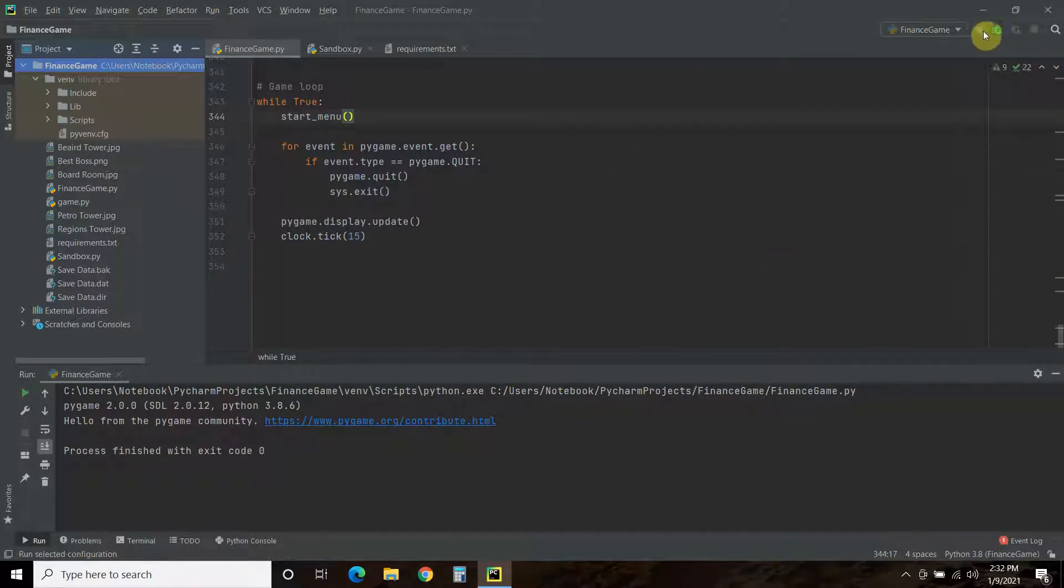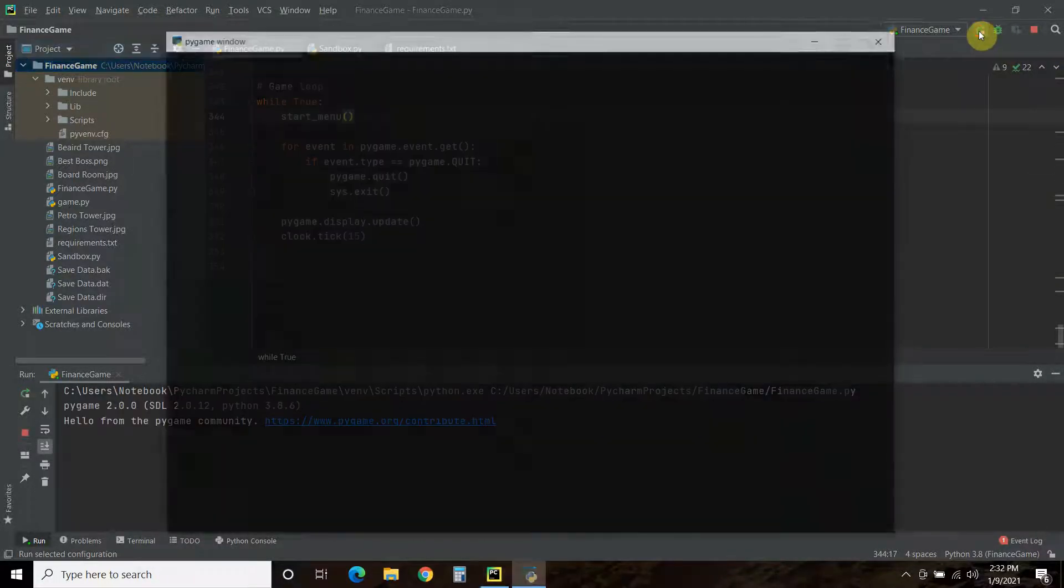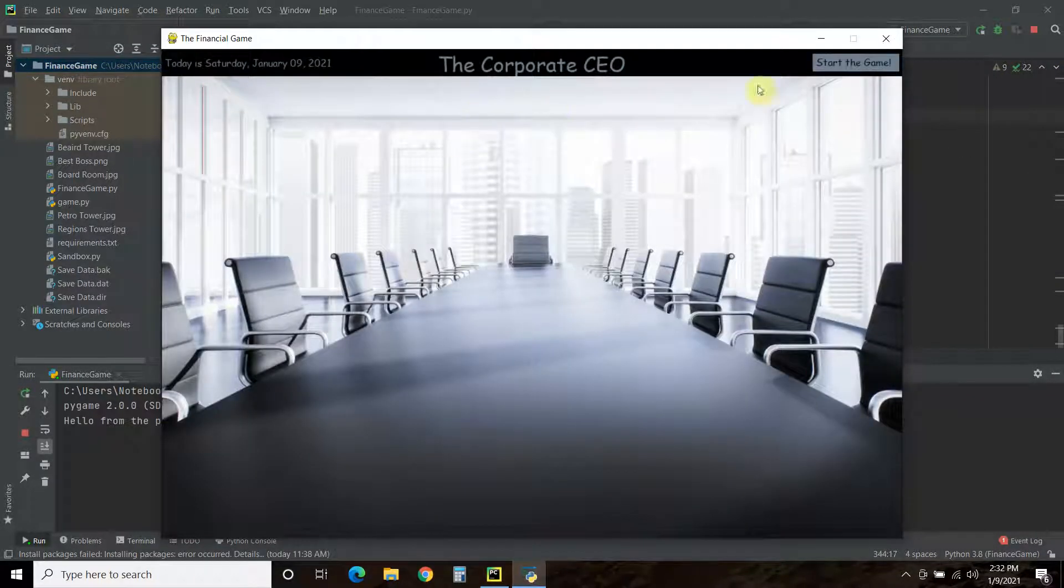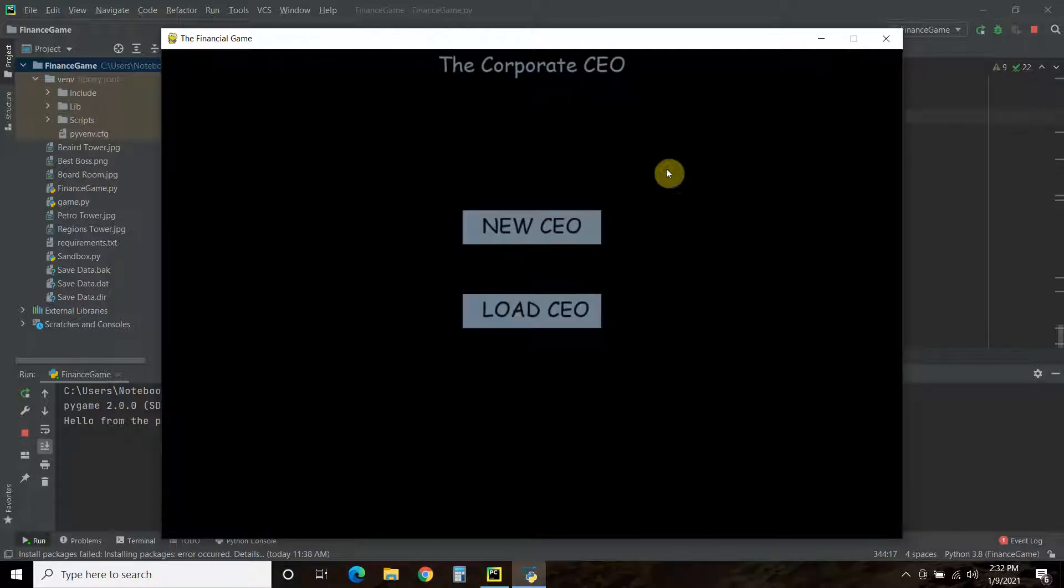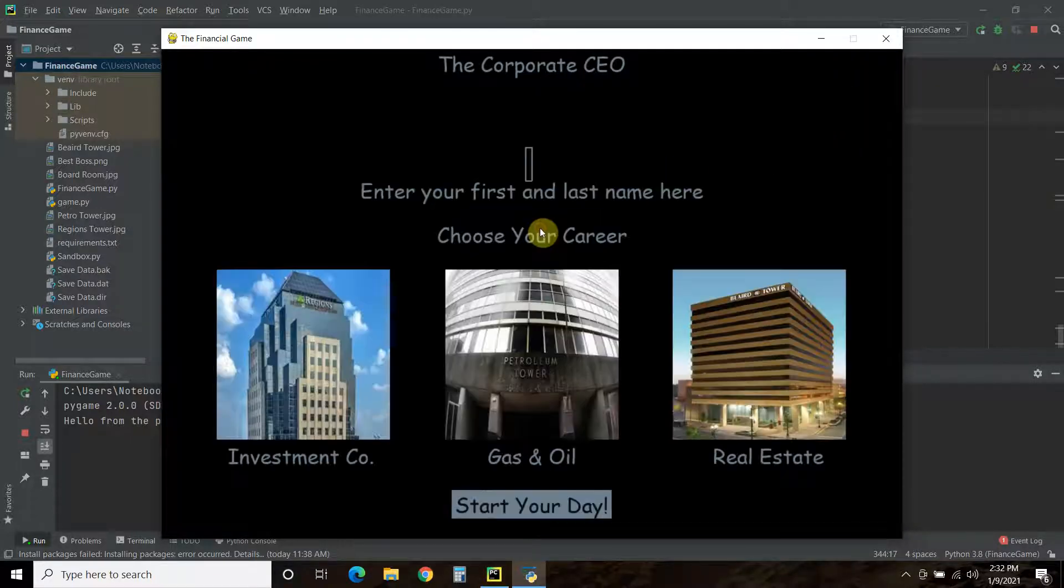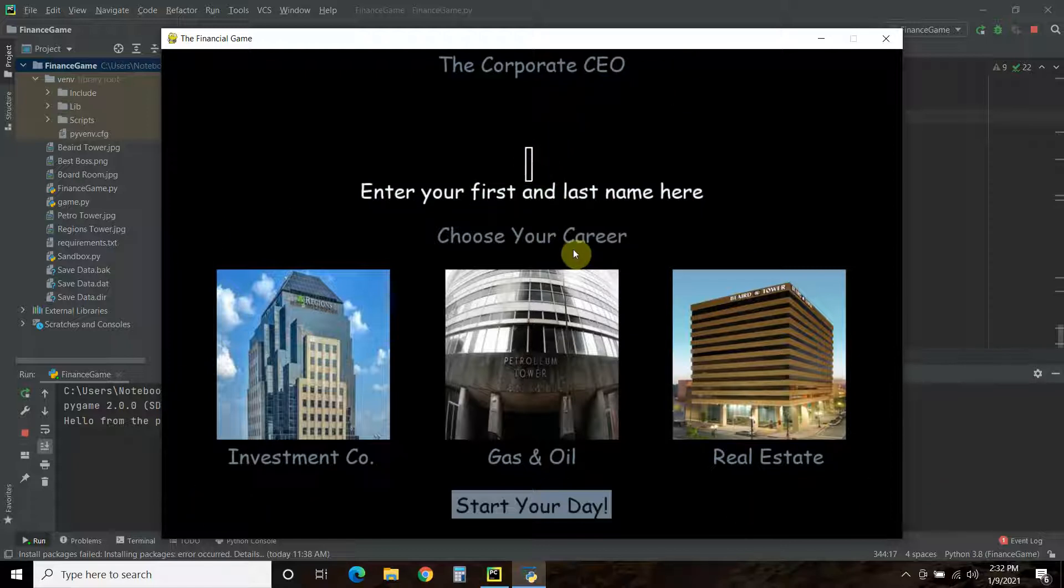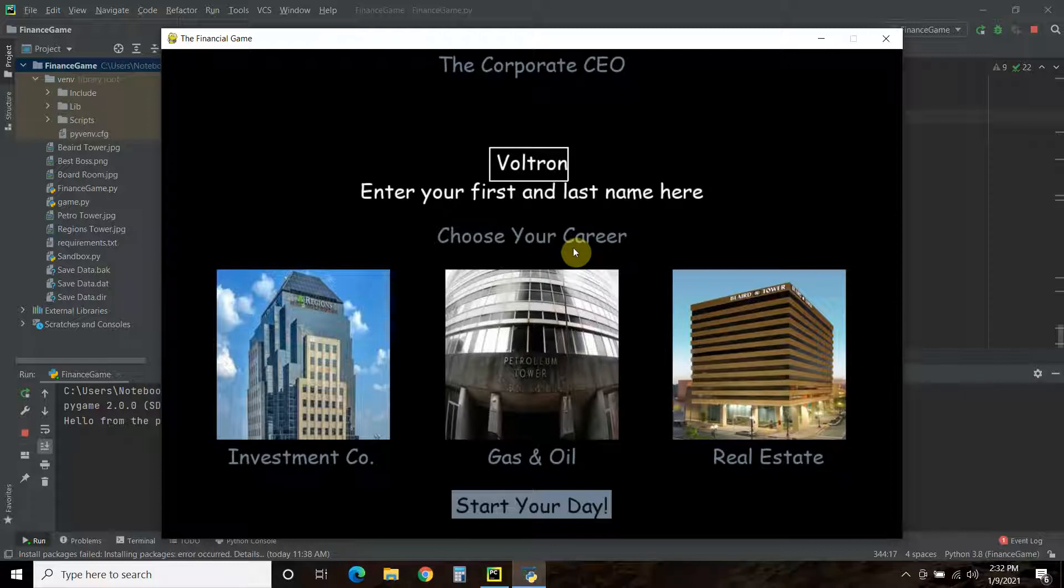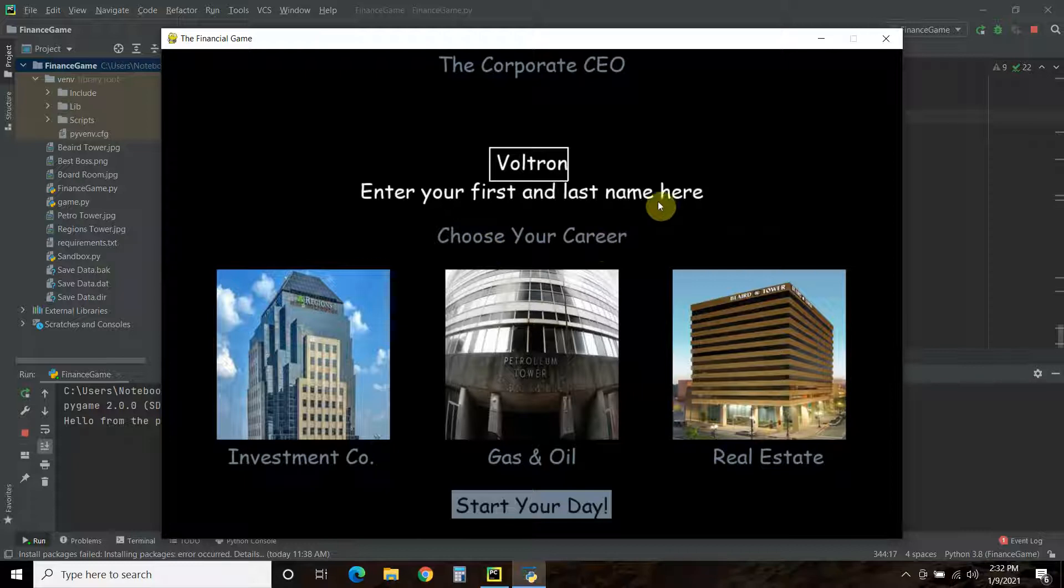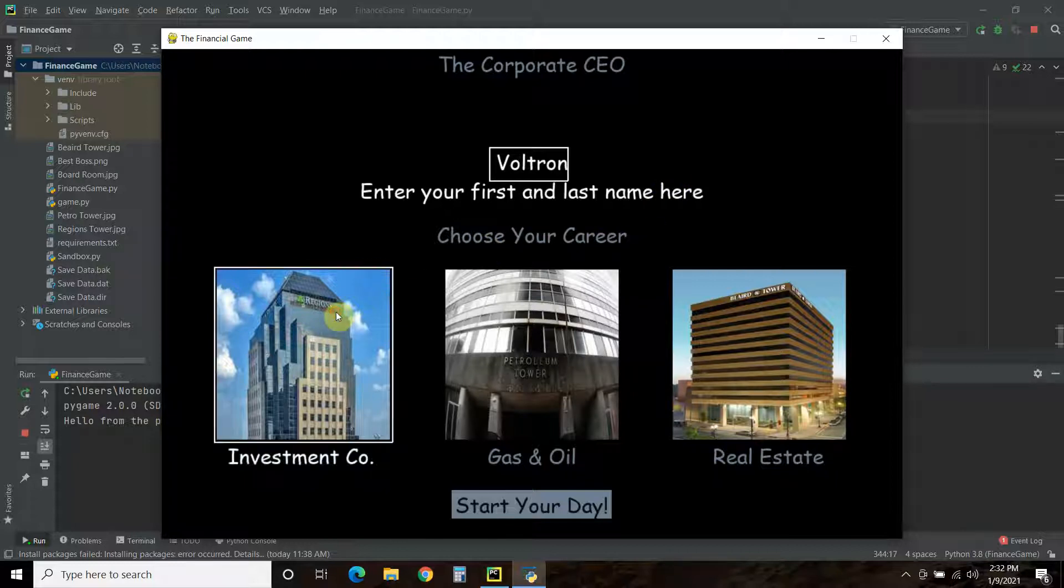If we go here and we start the game again, we go to new CEO. And in the previous video, we went over this. So, let's go ahead and enter our name, Voltron. That's my name. All right. And let's choose a career. Let's go with an investment company here.